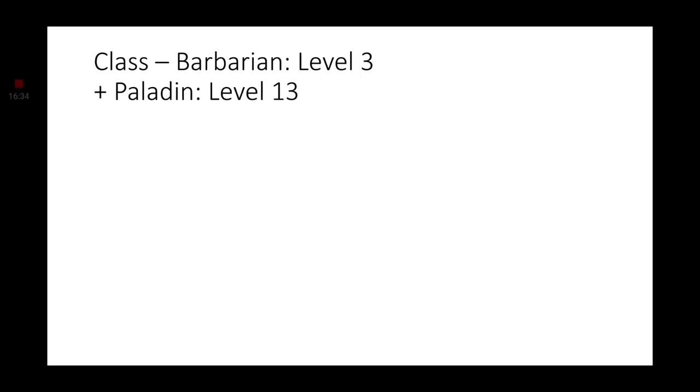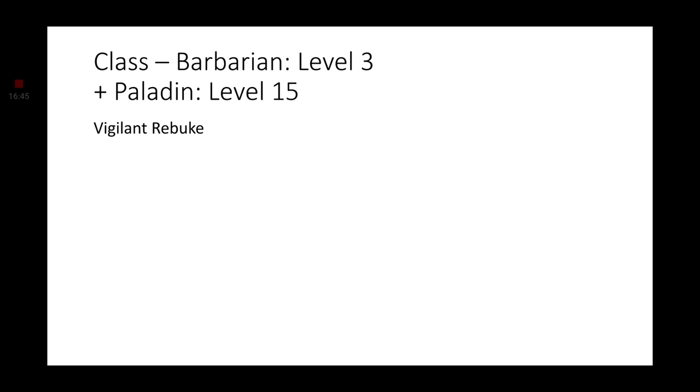Going to level 13, nothing. Level 14, we get Cleansing Touch. Level 15, Vigilant Rebuke is the feature we gain. Level 16, we get another Stat Increase. At level 16, go ahead and increase your Wisdom to a 12. And, if you did not take any feats, that's only if you did not take any feats. If you did take feats, go ahead and increase your Strength to a 16.